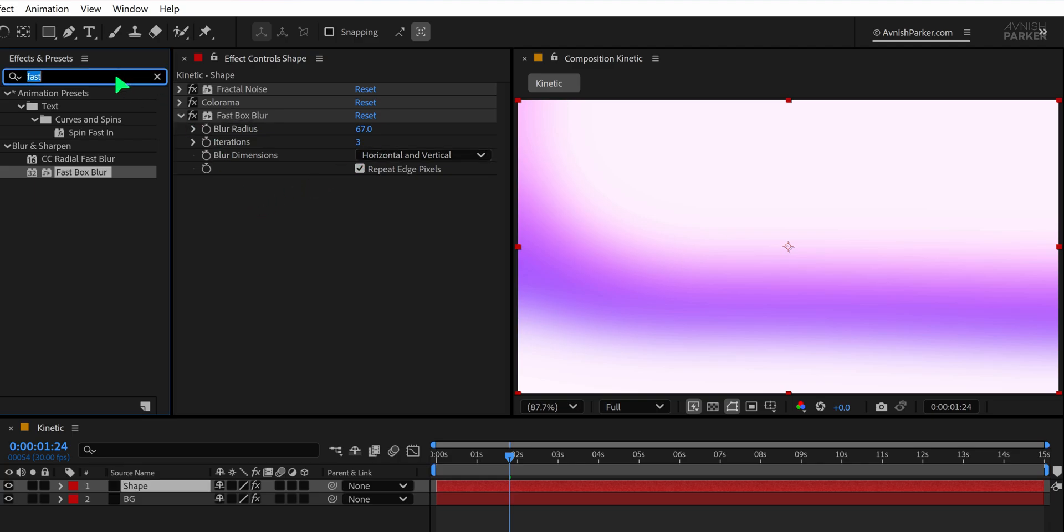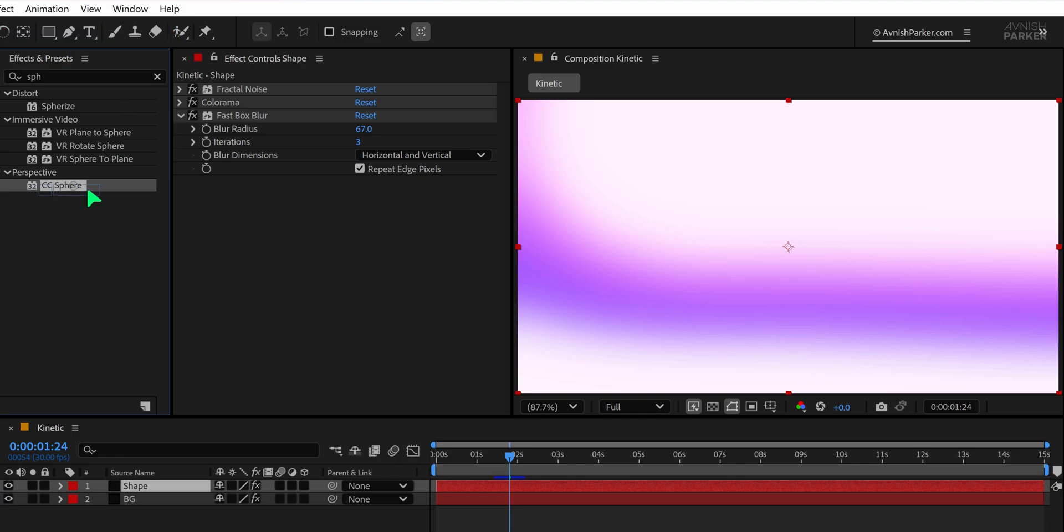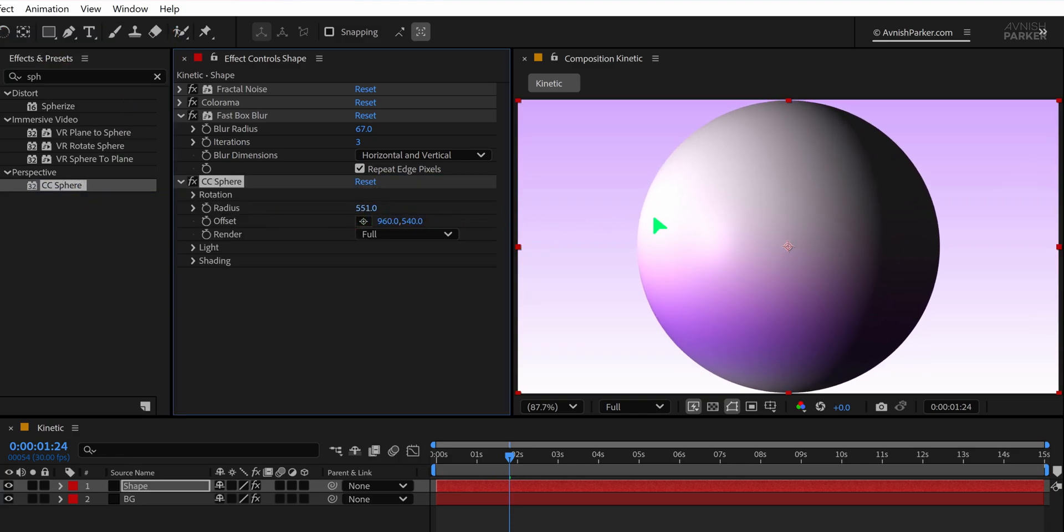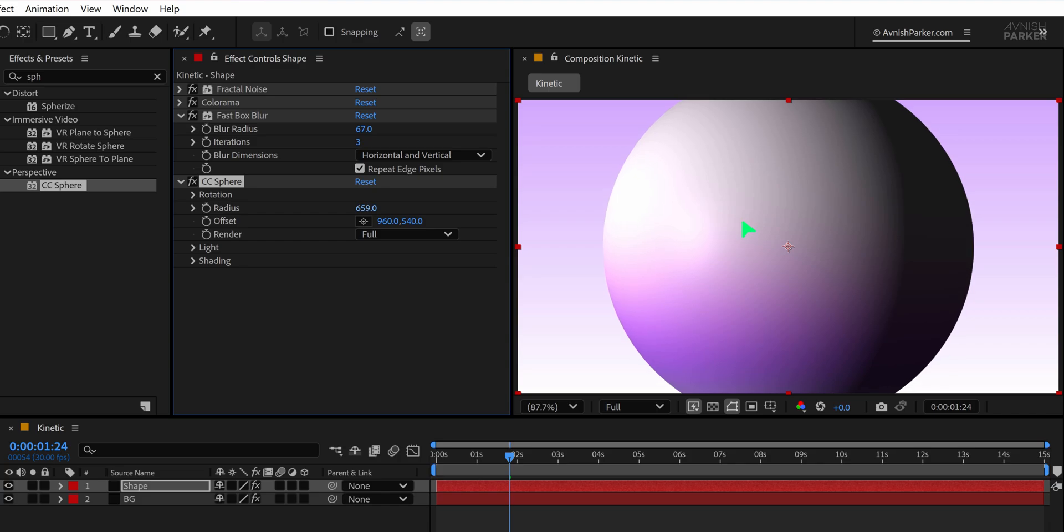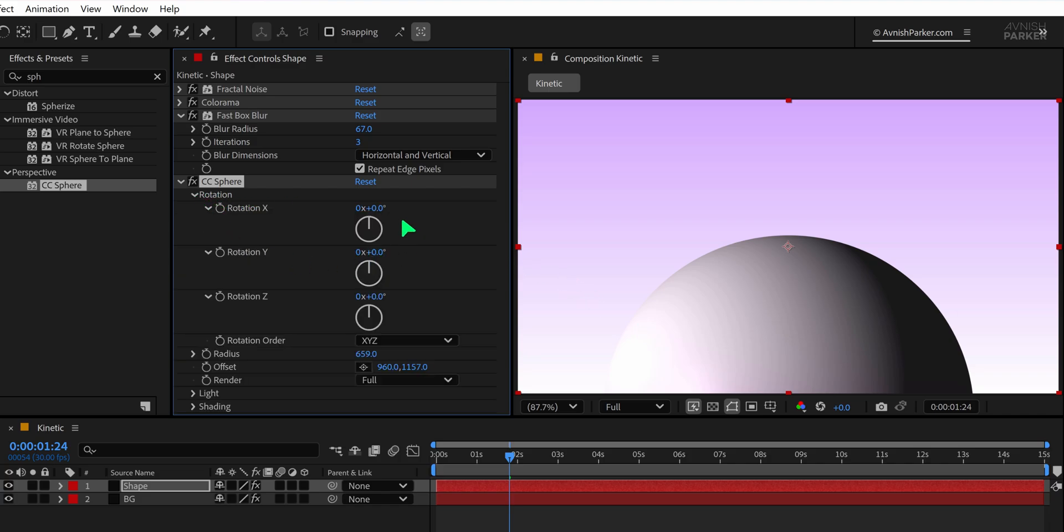Next, search for the CC Sphere effect and apply it below all the other effects on the same layer. Increase the radius to 650 so that the sphere fills a larger portion of the screen. Adjust the Y offset to position the sphere exactly where you want it in the comp.